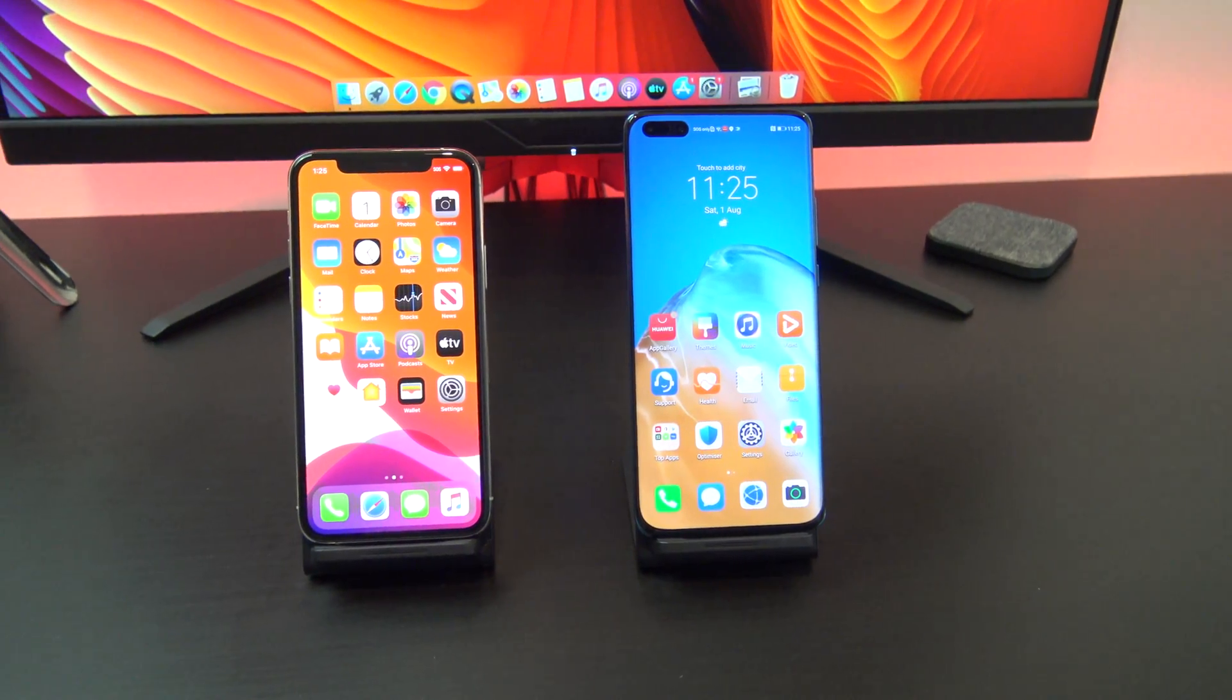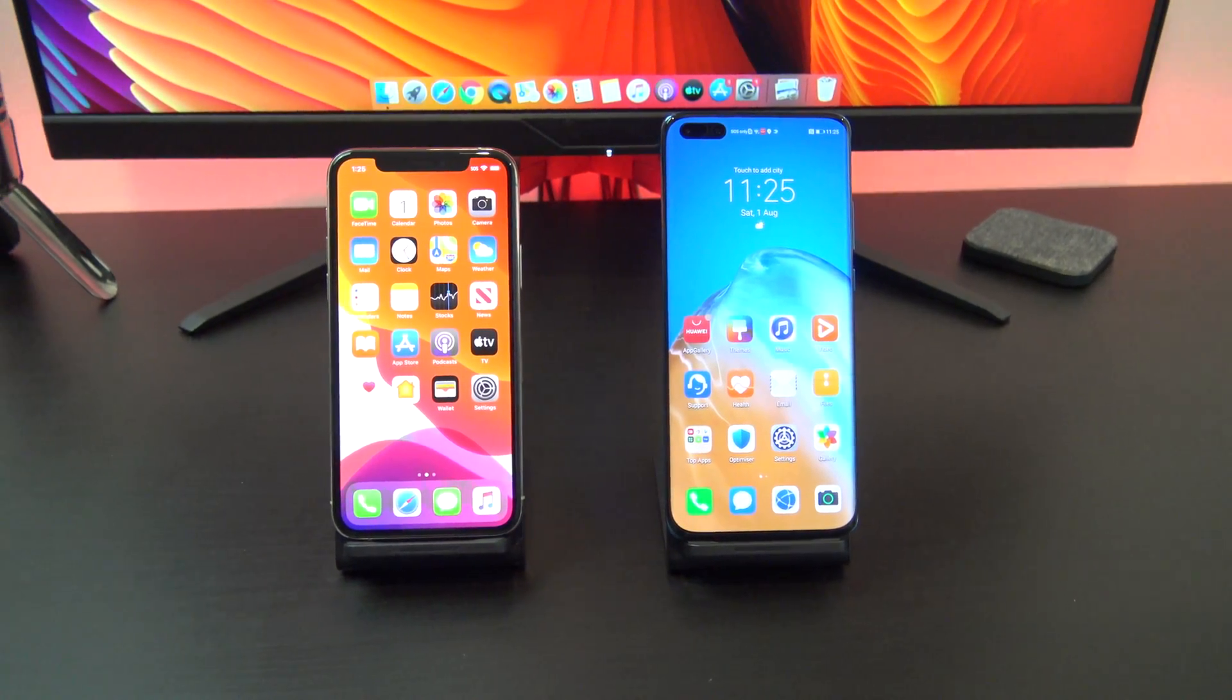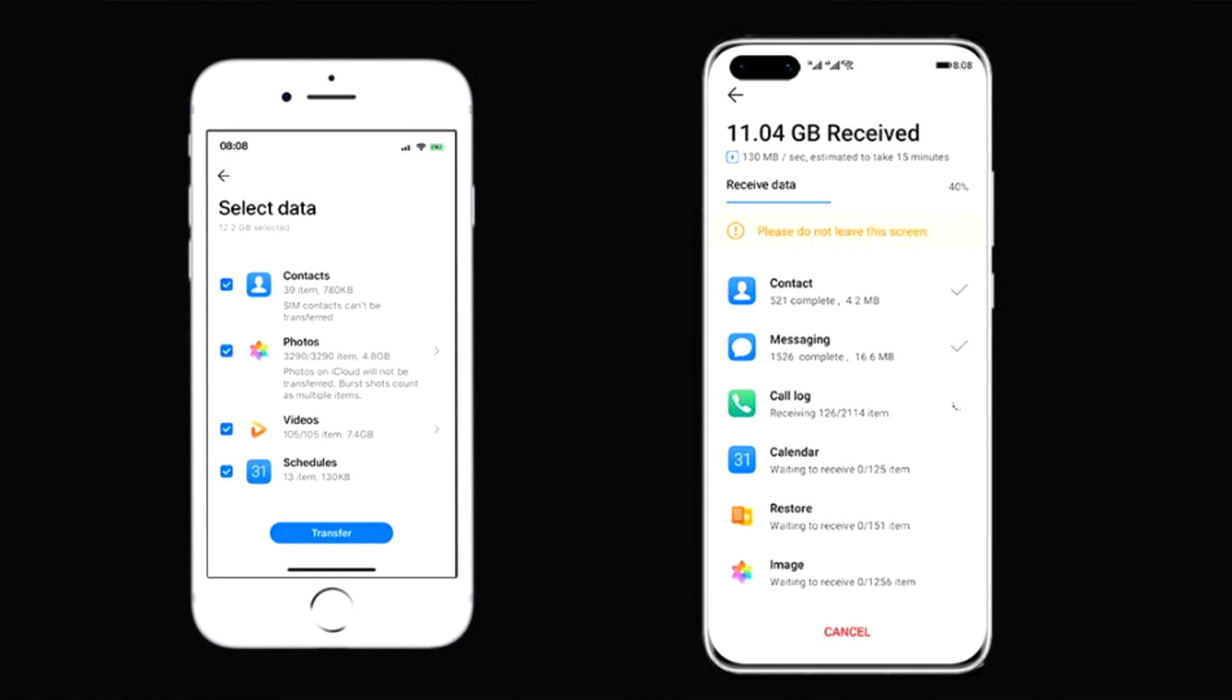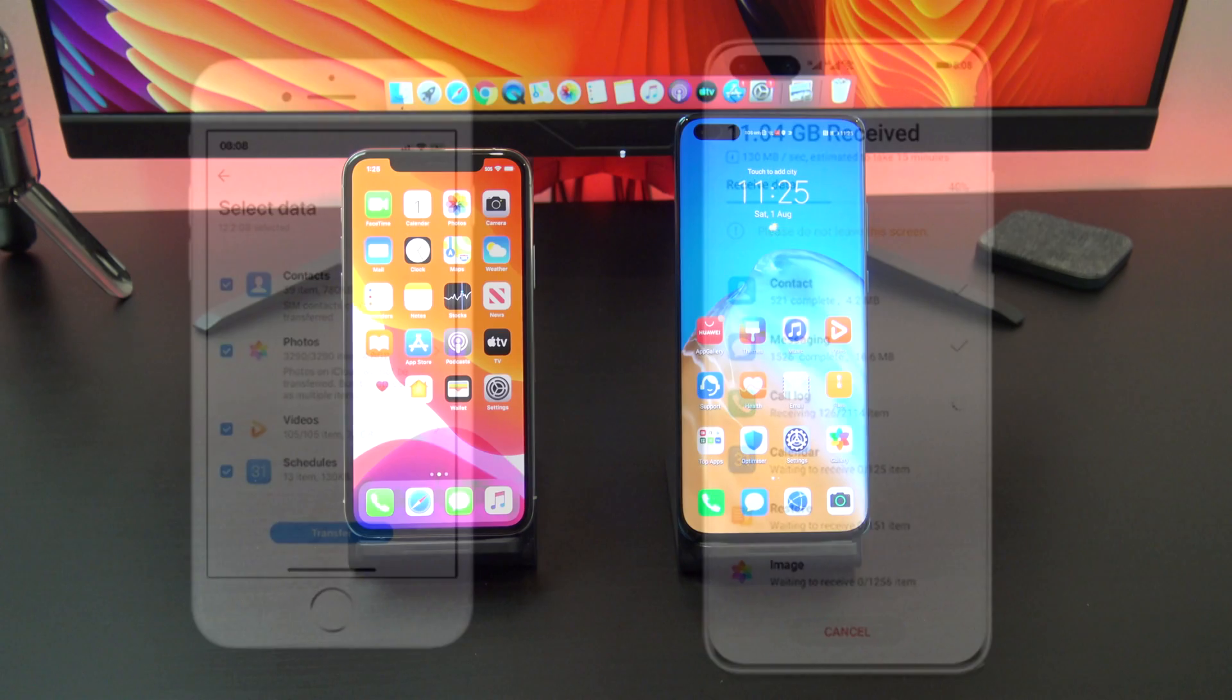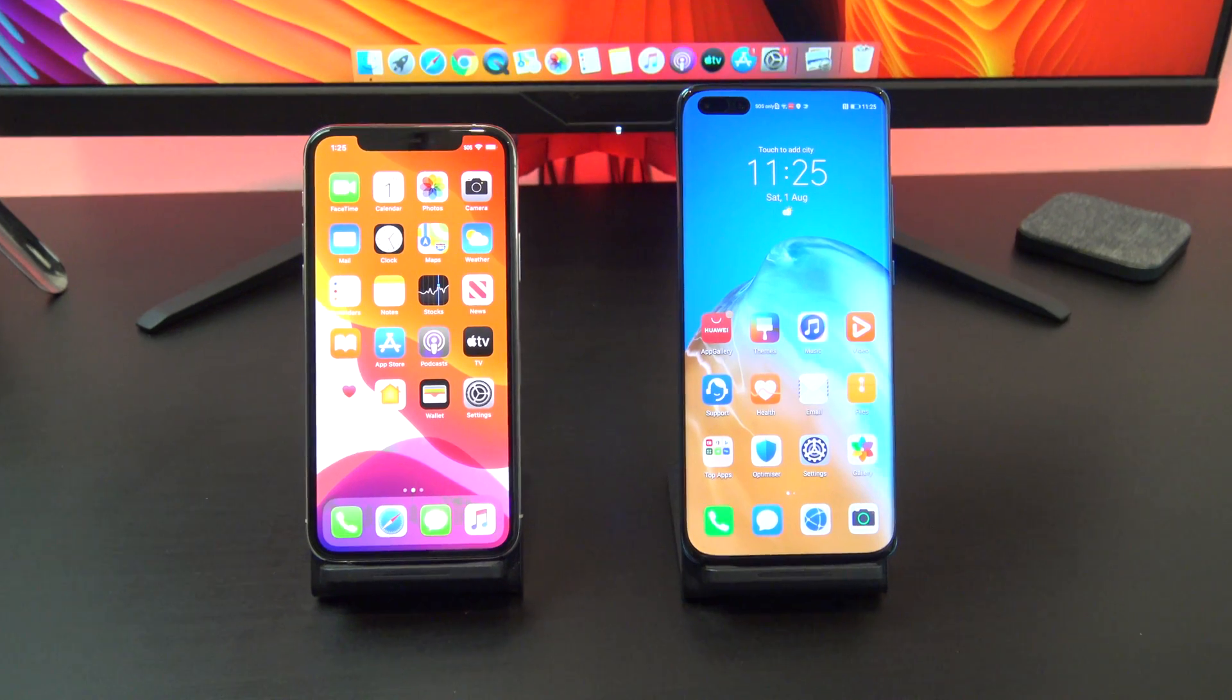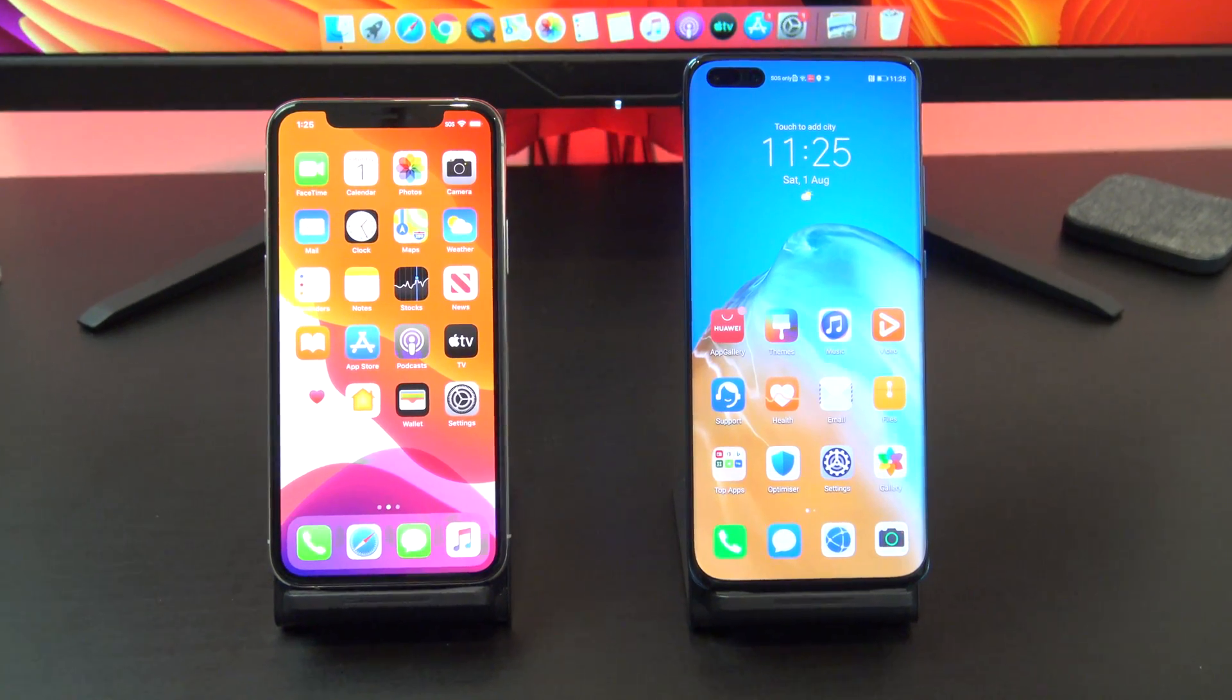By following this video you will be able to transfer contacts, photos, videos, calendar items and more from your iPhone to your Huawei phone. Let's get started.